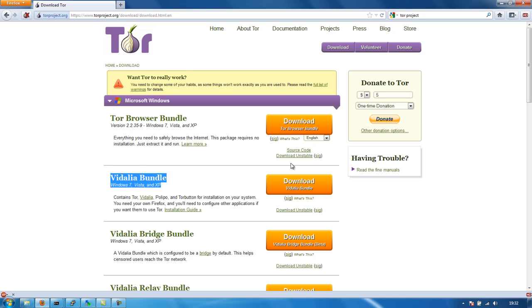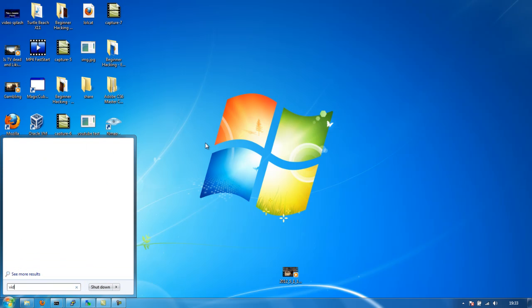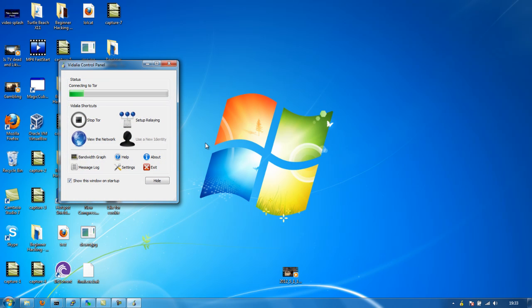Download that, install it, and you'll have Vidalia installed. What Vidalia is - if I open up Vidalia - it basically connects you to Tor and then gives you a local proxy that you can connect to. You can run absolutely anything through Tor basically because it is a SOCKS5 proxy.